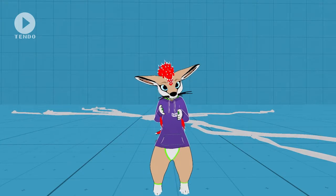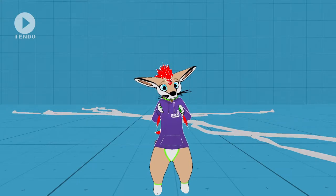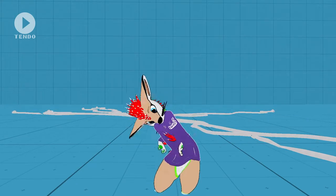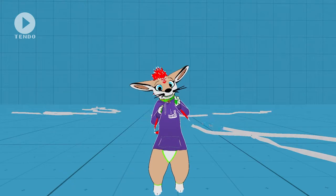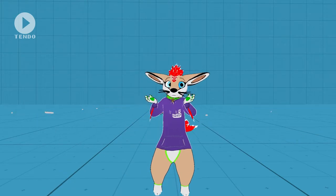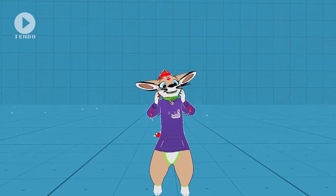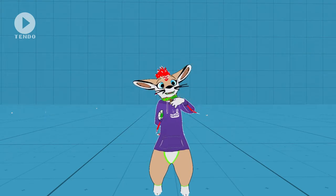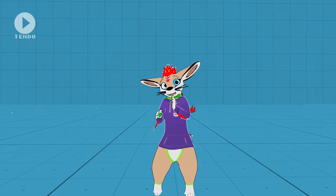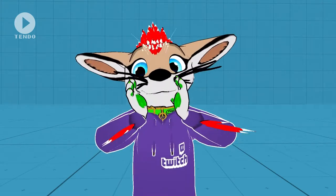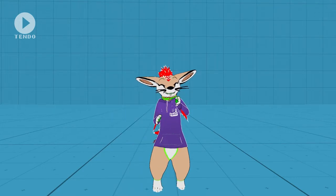They can also control your avatar via channel points, or even destroy your avatar — like this. And you want this and many more? Then check out the link in the description below. There you'll find a Gumroad page for the Twitch Interaction Tool, which is basically free!